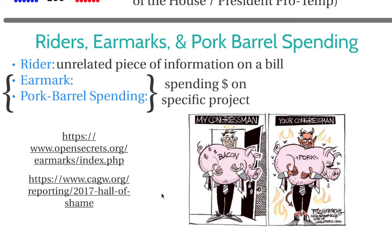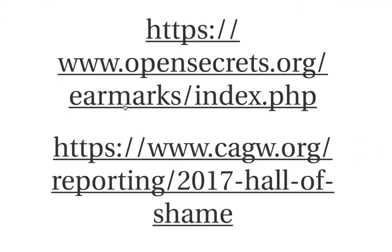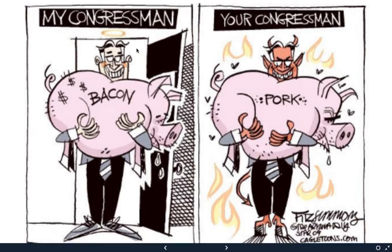An earmark and pork barrel spending are the same thing — they both involve spending money on a specific project. Remember, that would be an appropriation bill, and appropriation bills start in the House of Representatives. Pork barrel spending is the negative term people use. For example, if you look at this political cartoon, you see 'my congressman' and 'your congressman.'